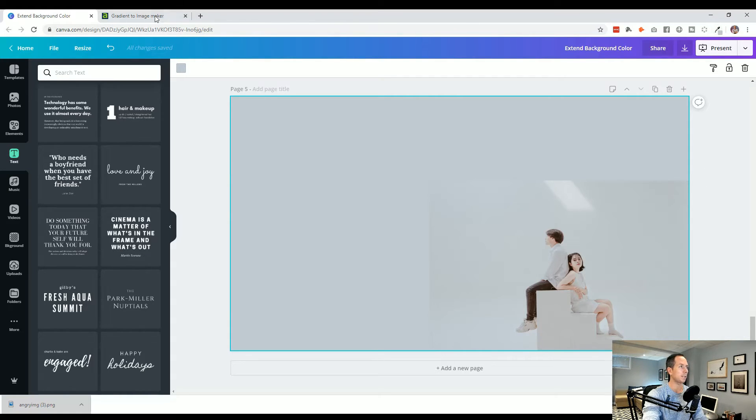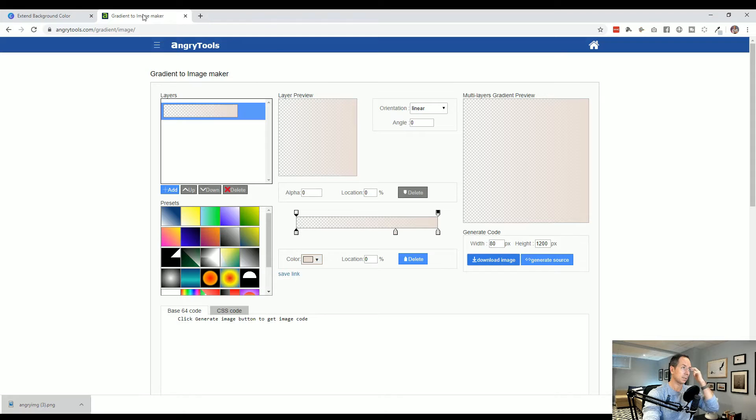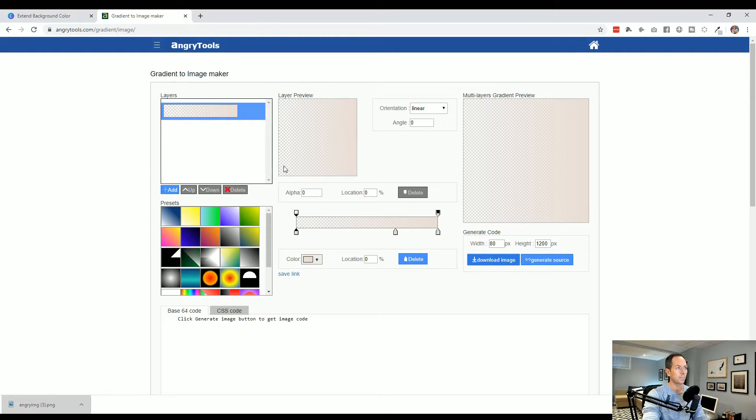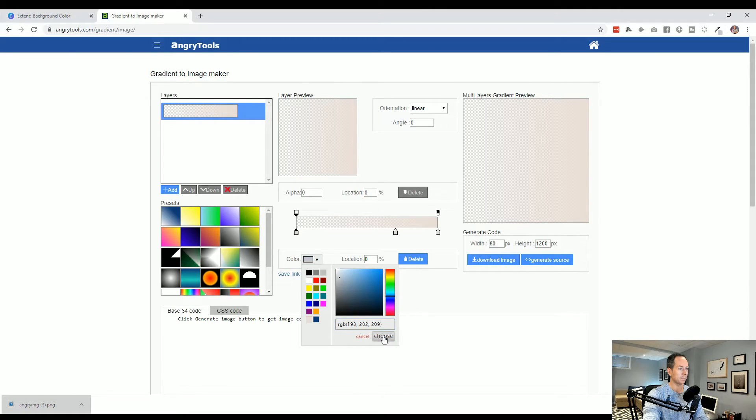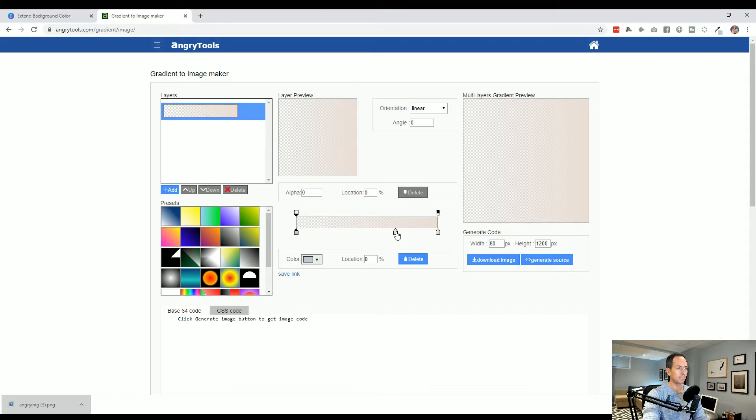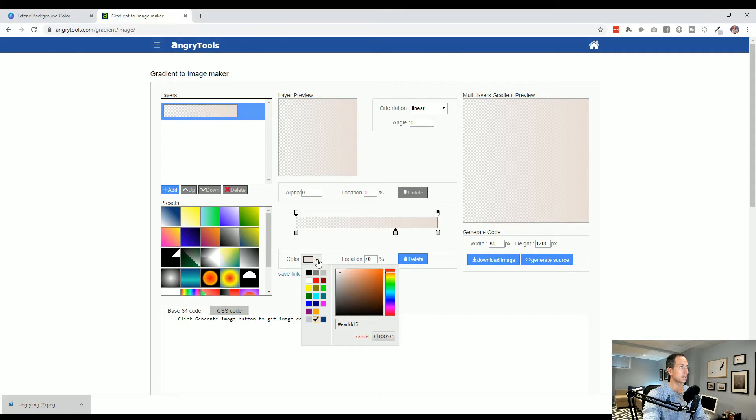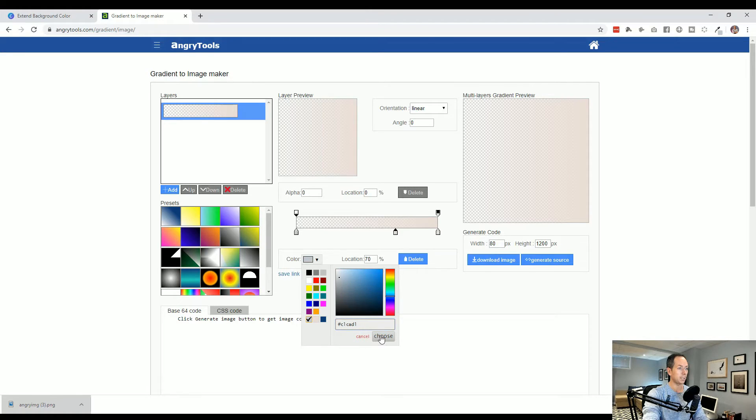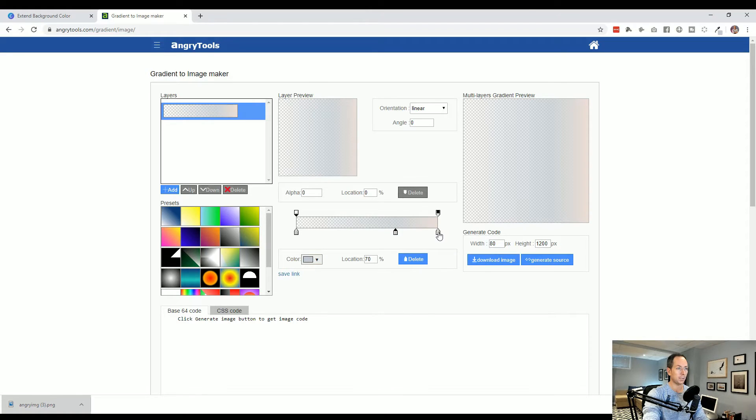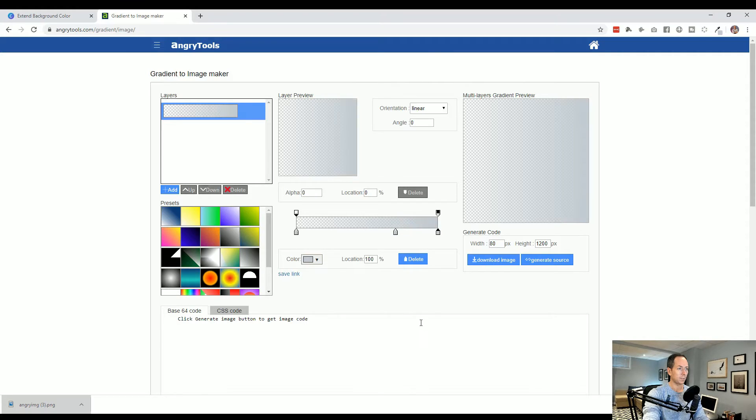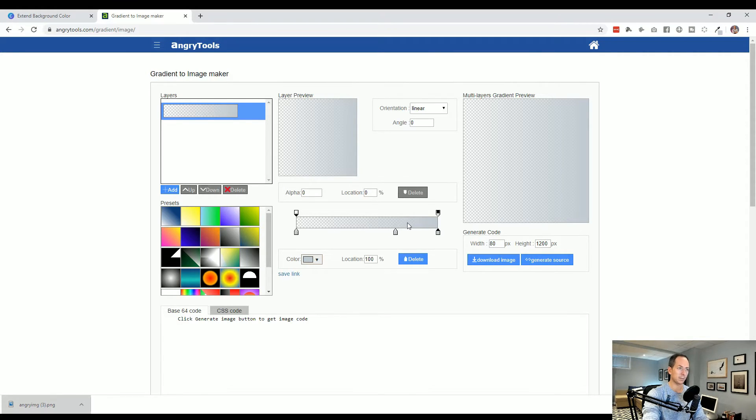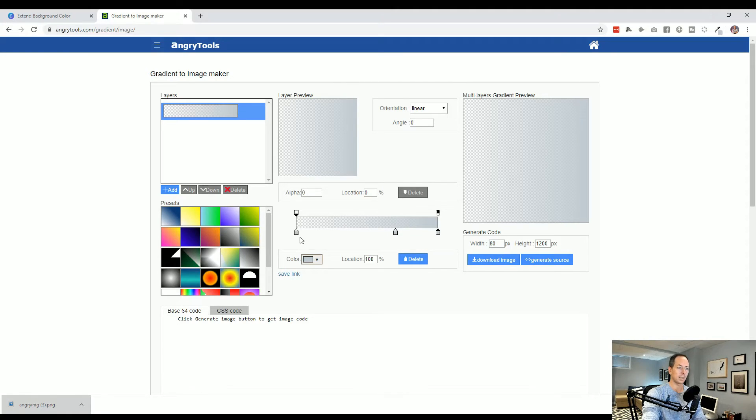We still have the color copied. We're going to come back to angrytools and update the colors. Within this color section, we want to add the gray. This is angrytools.com/gradient/image. We're changing the three locations of the color so it goes from the exact same color but from opaque to transparent.